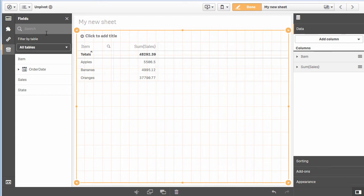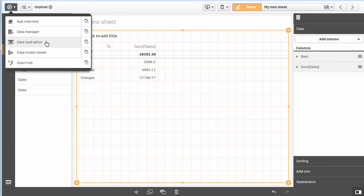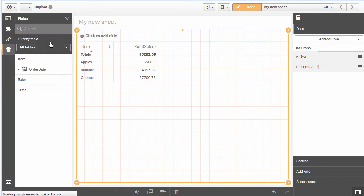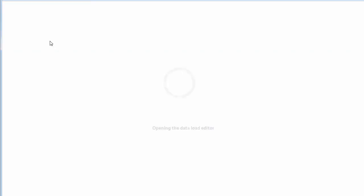That's a quick example of how to use the unpivot functionality. Do note that this works with simple cross tables. As I showed you, I had to go into the data load editor.